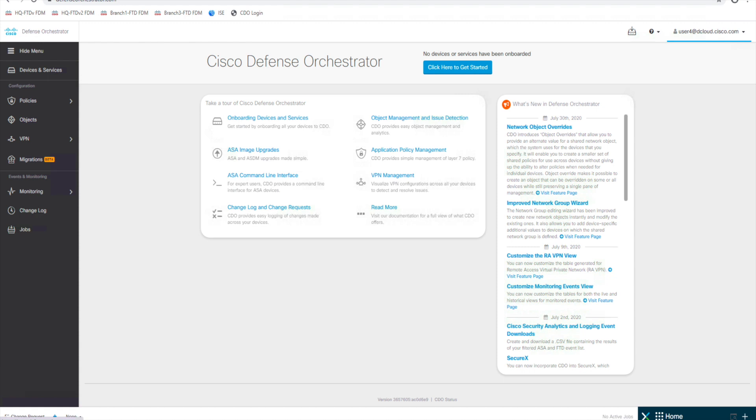Now our secure device connector, like we talked about earlier, can be deployed either on-prem or in the cloud. If it's deployed in the cloud, it is deployed by Cisco in AWS instance. But today we are going to deploy an on-prem version.